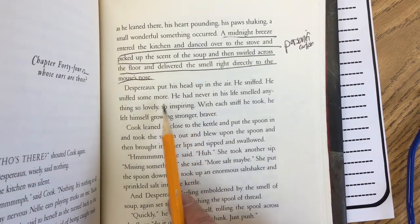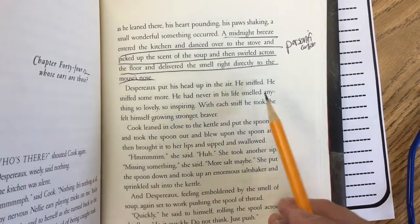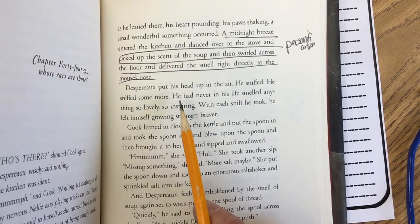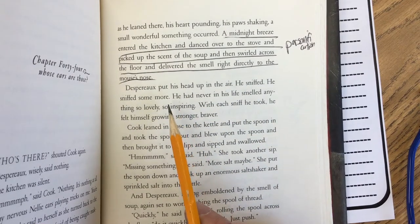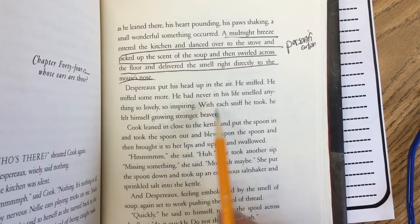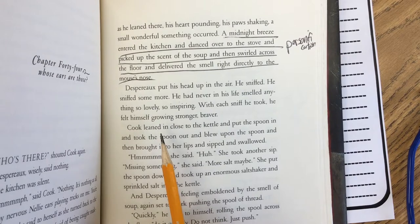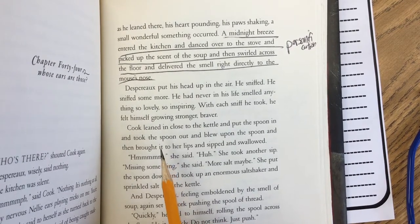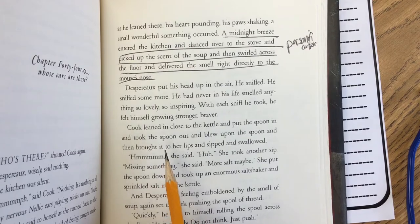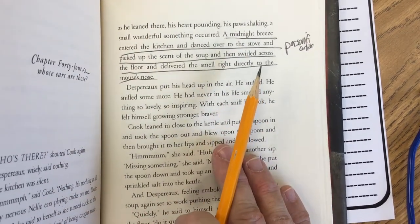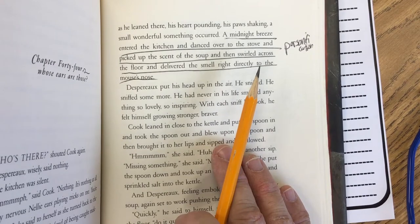I'm also going to add some parts of this paragraph. 'Despereaux put his head up in the air. He sniffed. He sniffed some more. He had never in his life smelled anything so lovely, so inspiring. With each sniff he took he felt himself growing stronger, braver. Cook leaned in close to the kettle and put the spoon — took the spoon out and blew upon the spoon and then brought it to her lips and sipped and swallowed.' I'm not going to write all of that down for my text.